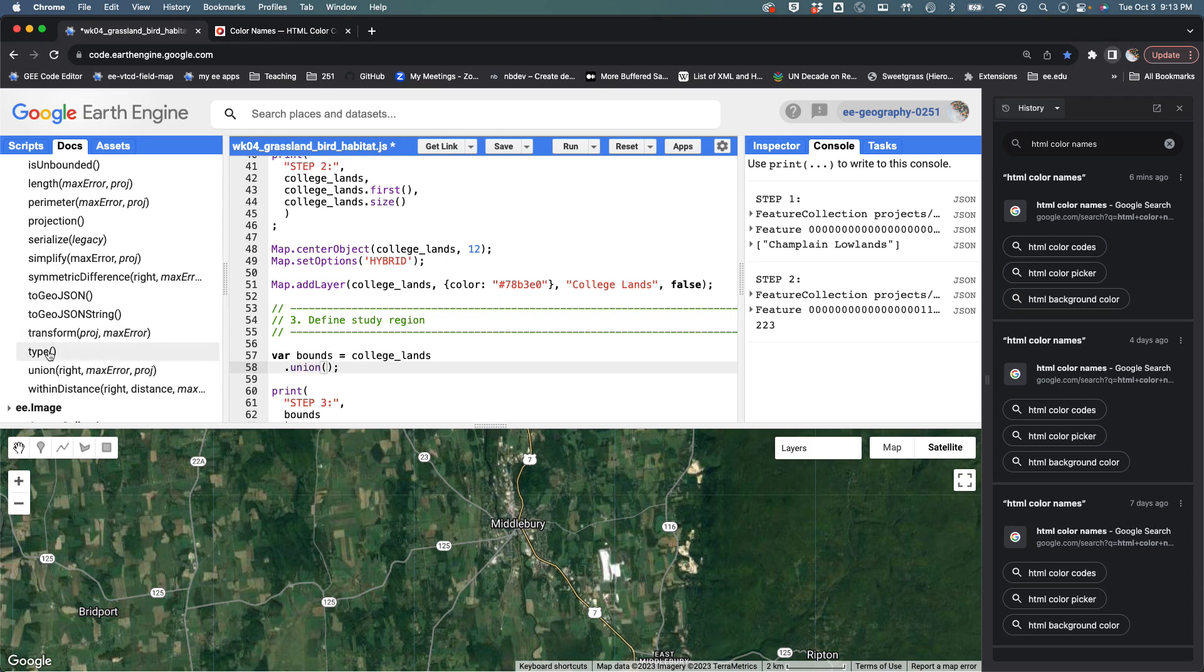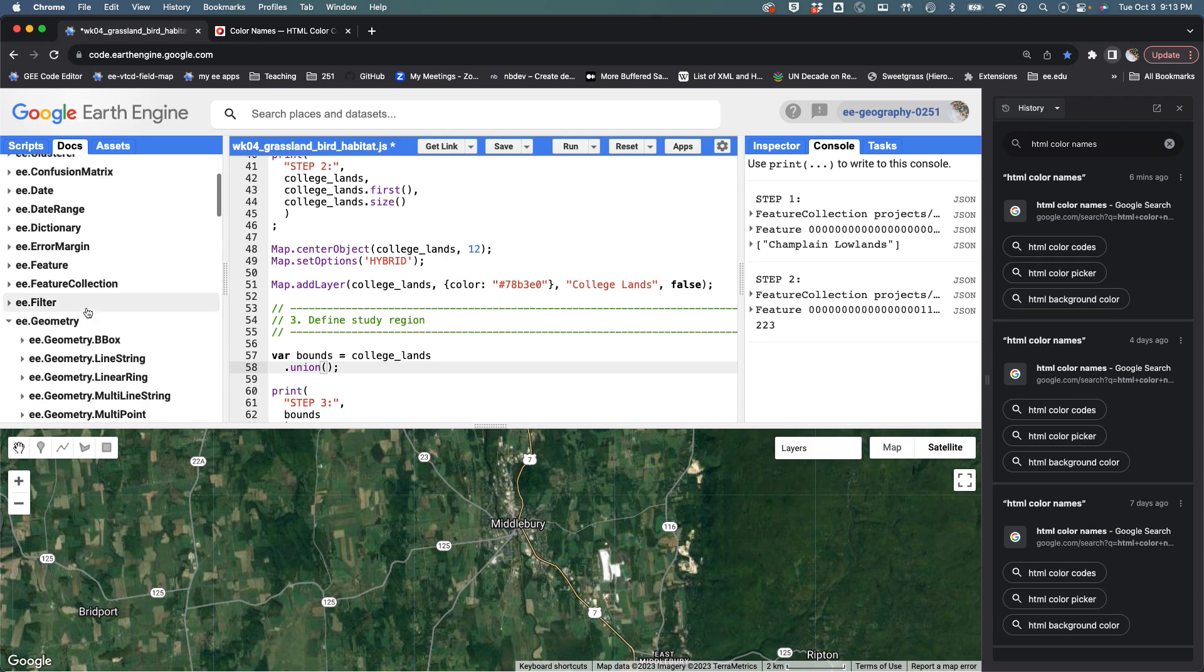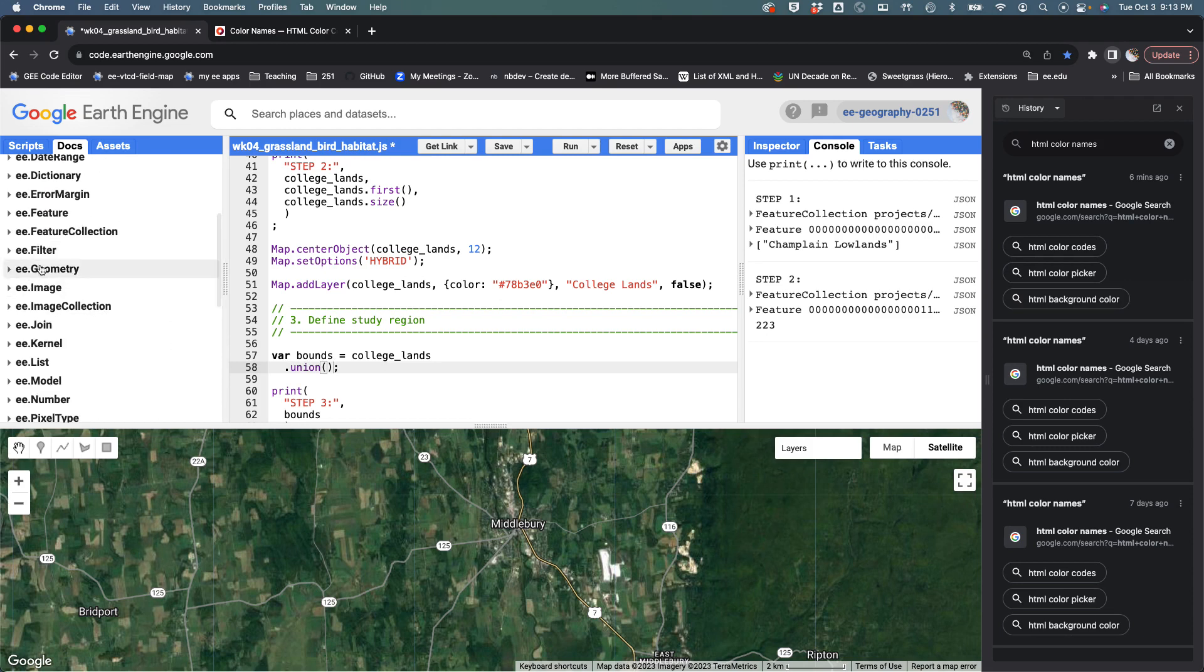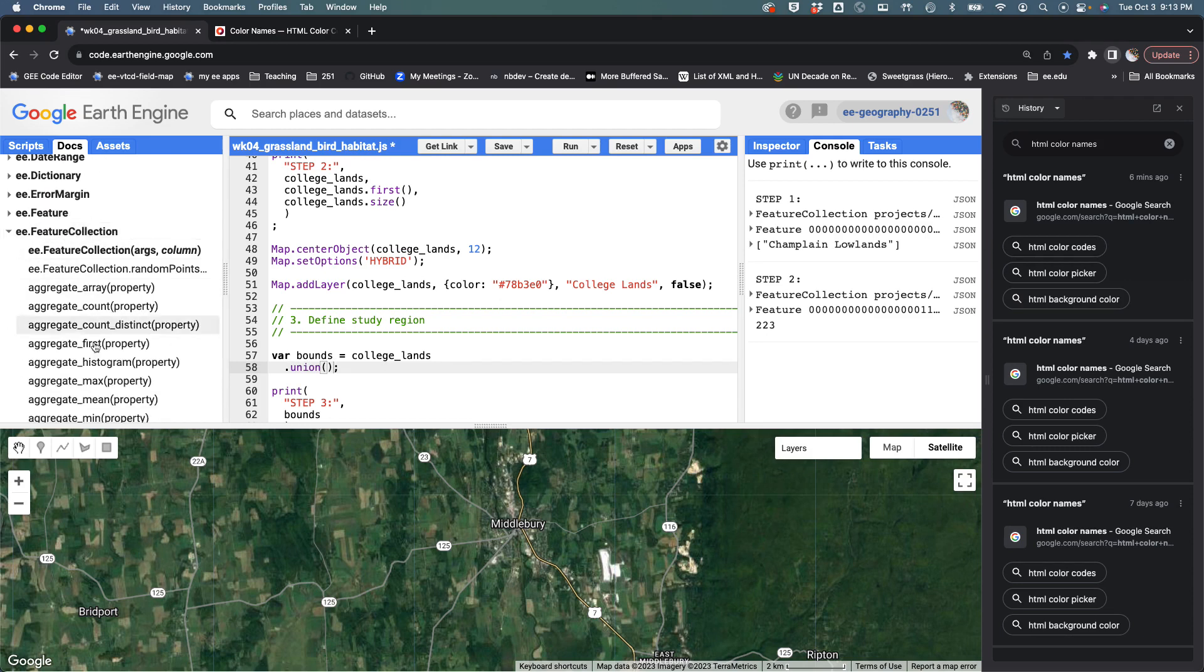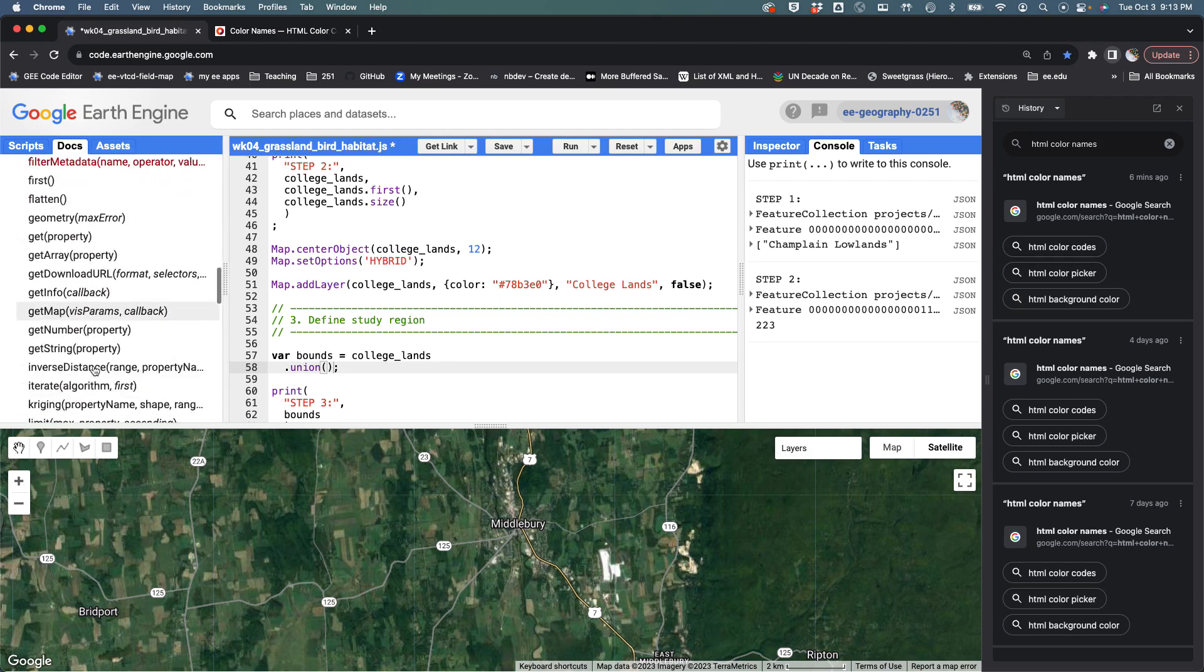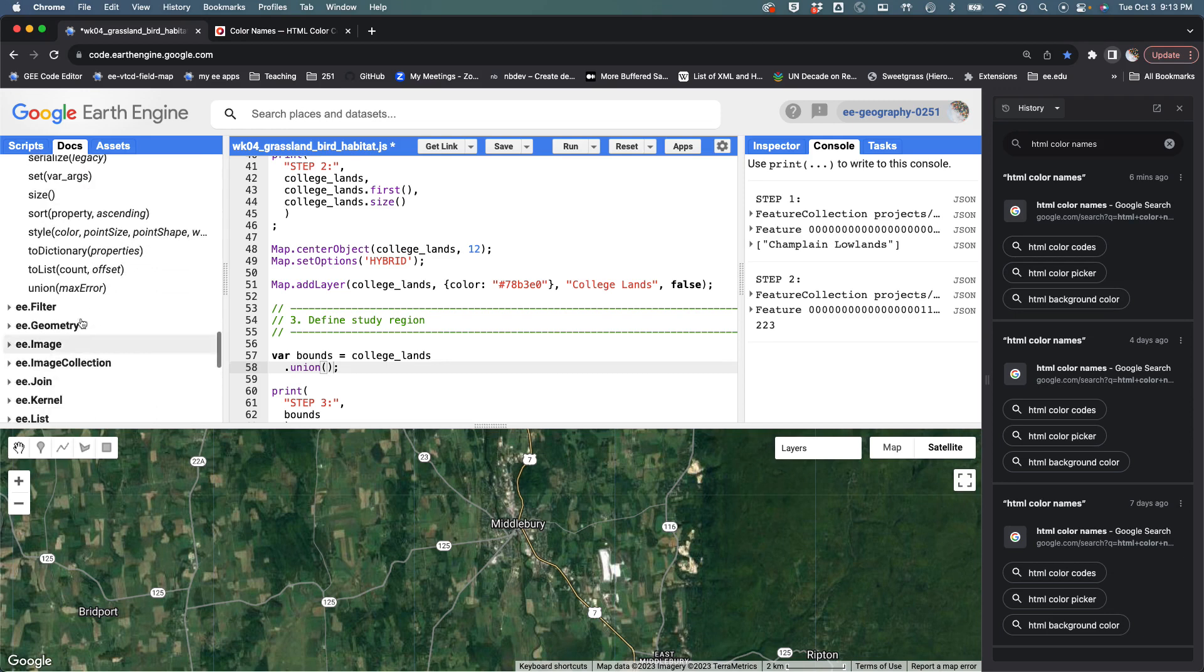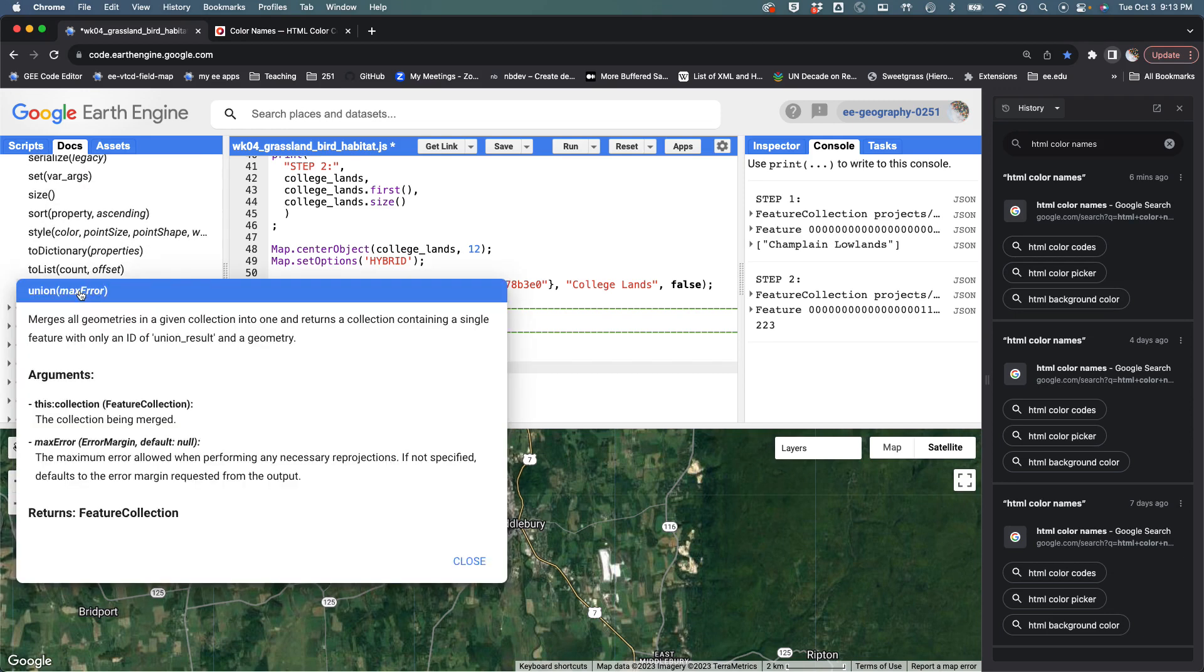It returns a collection containing a single feature with only an ID union result and a geometry. It takes as an argument the max error.